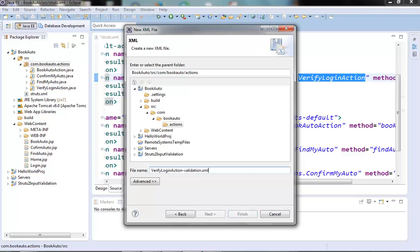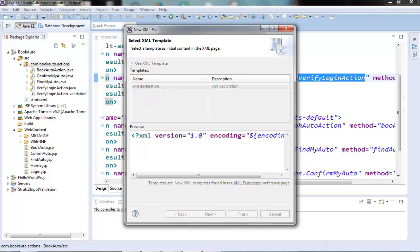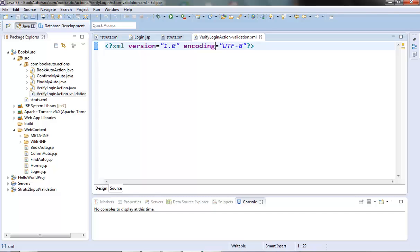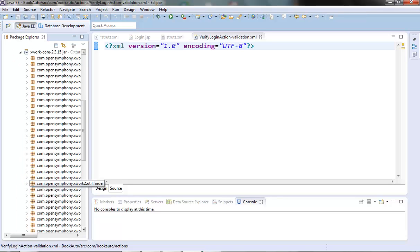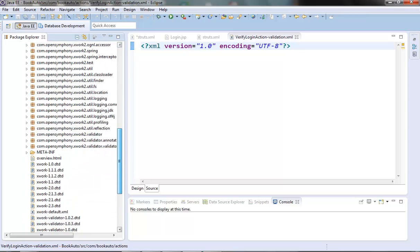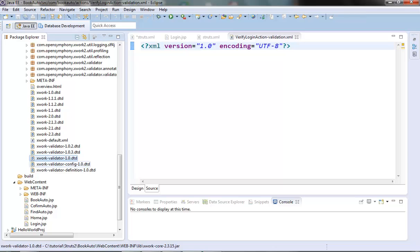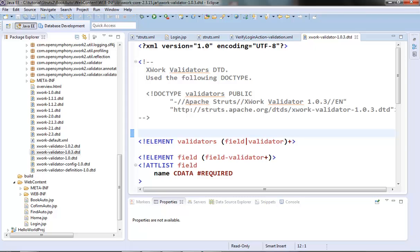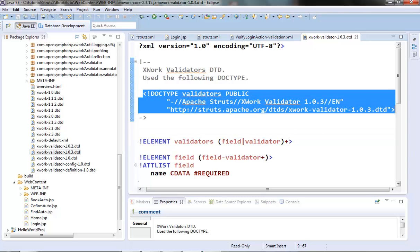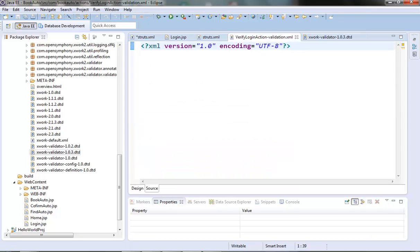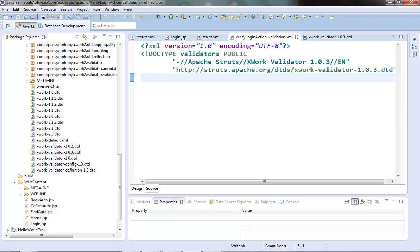Now let's find the DOCTYPE or DTD for this xwork validator. Since the validation logic is inherited from xwork, the DTD can be found in the xwork jar. Let's open the webapp libraries — here we have xwork-core. Opening it, we can see some xwork validator DTDs. I'm going to use the xwork-validator-1.0.3 DTD. Here we have the doctype for this validator. Let's copy this and paste it into our XML file. This is the DTD we need to use for the xwork validator.